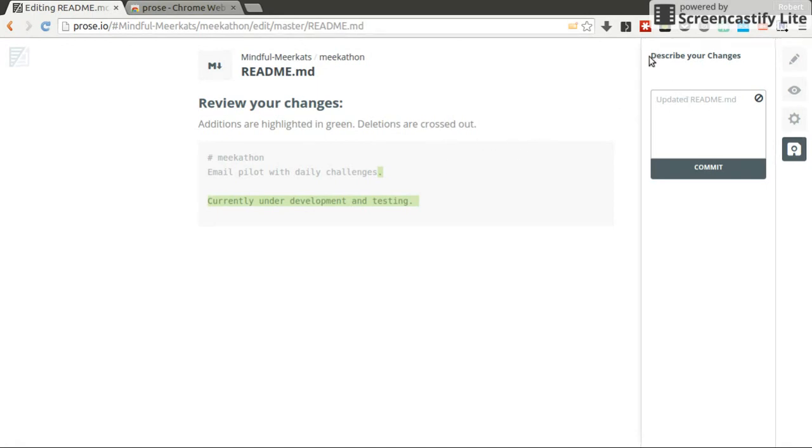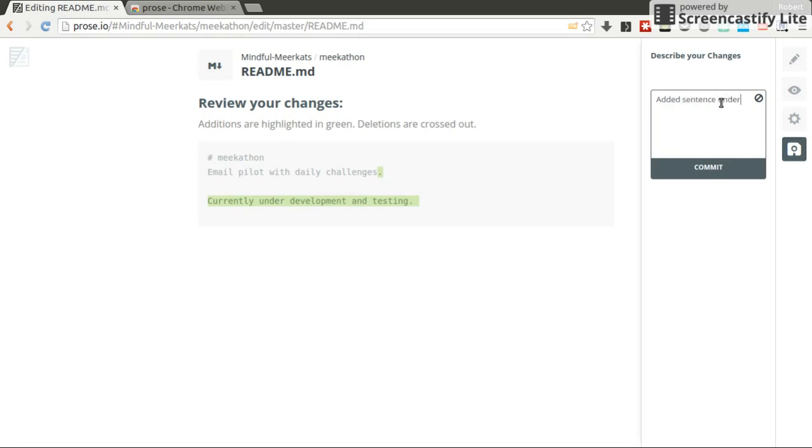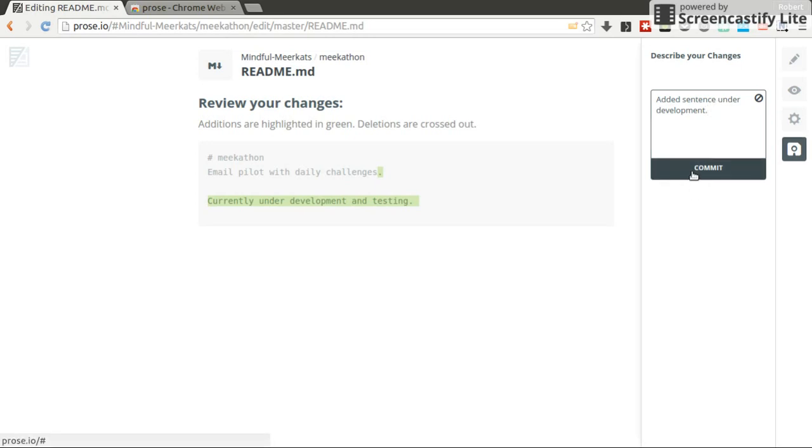So now it asks me describe your changes. Okay, I'm describing my changes. There's a nice pre-definition already, updated README, but I want to make it more concrete: added sentence under development. Now it's really crystal clear what I did. And I click on commit. And changes are committed.